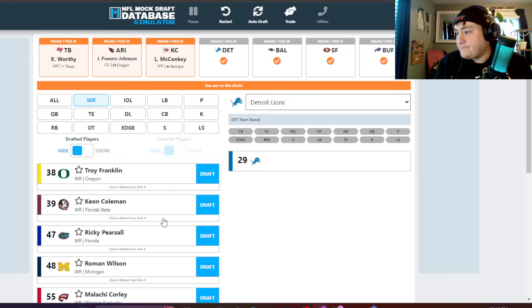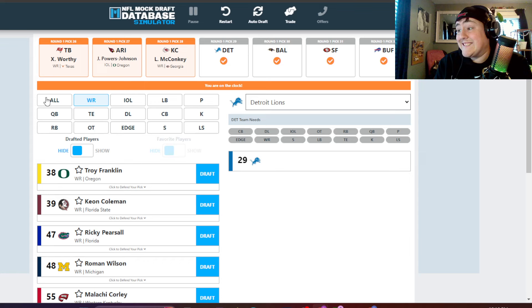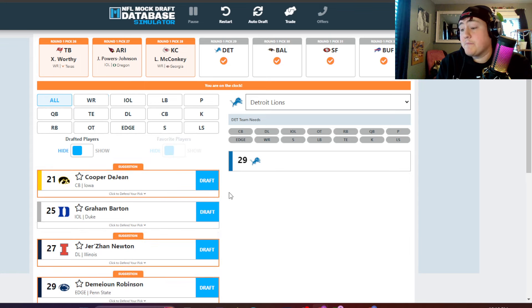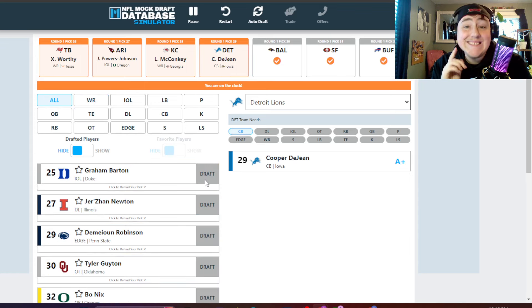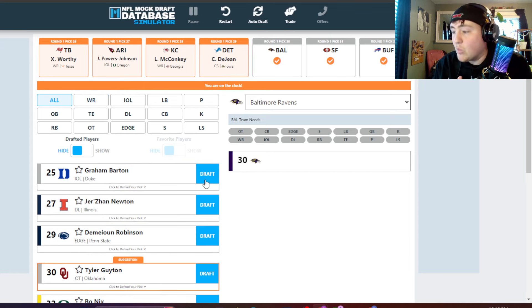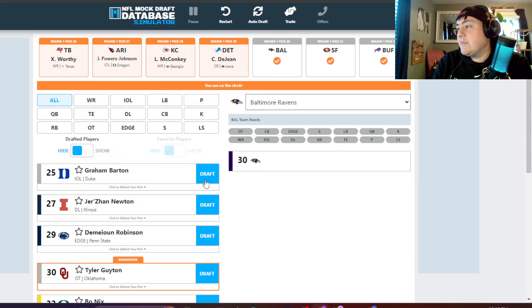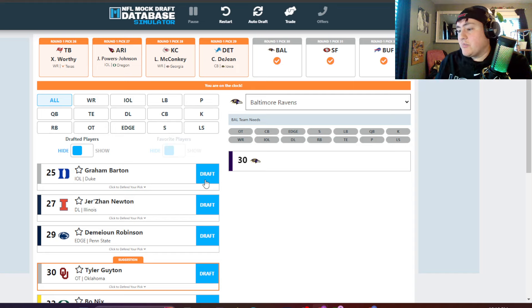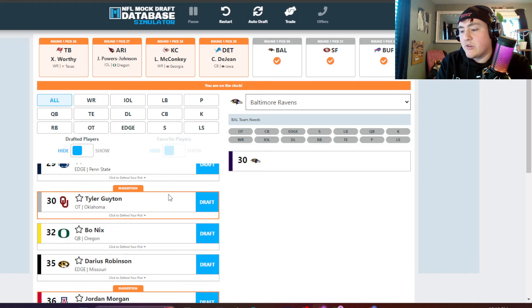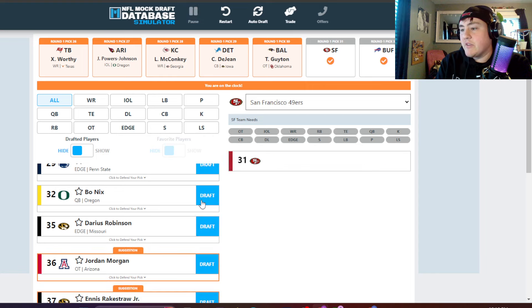Detroit. Now Detroit, honestly sitting real pretty, especially because Cooper DeJean still there. What a pick. They're happy with how that fell. Baltimore. Tyler Guyton's there. I think that's what they're going to go with. Beautiful pick for them.